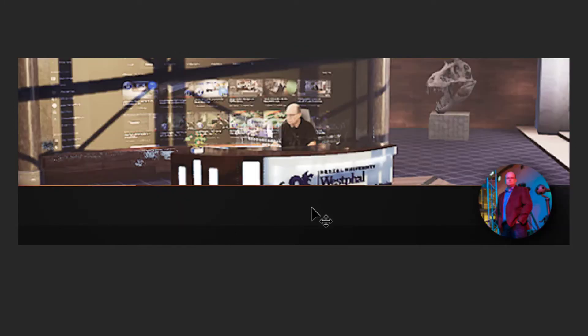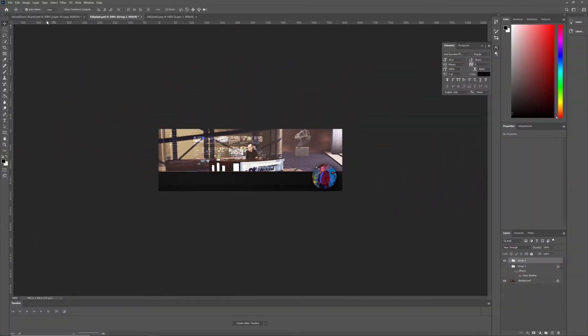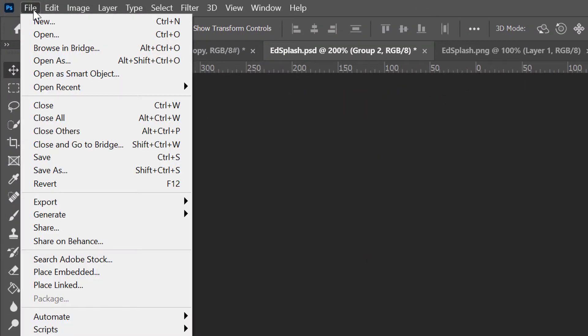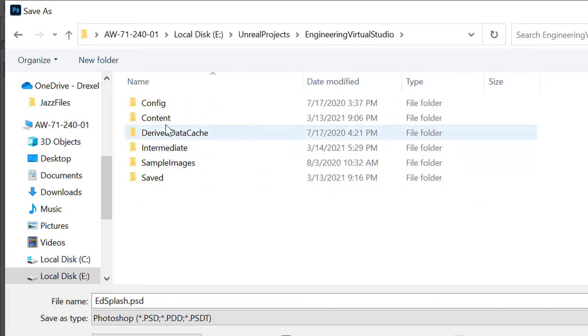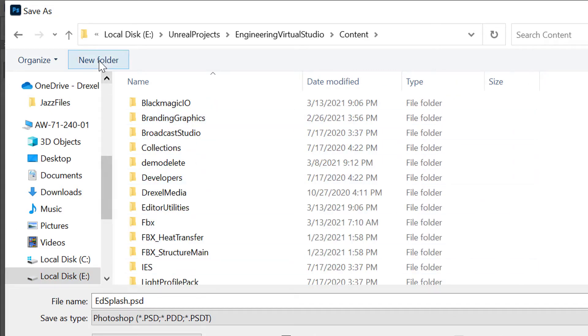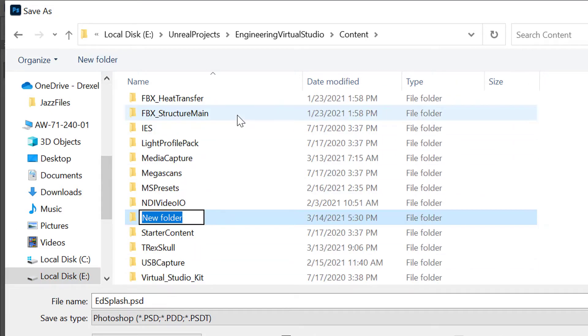Here's what I came up with for my virtual studio. Once you've set yours up, you'll need to save it into your project's content folder. If it doesn't exist already, create a folder called Splash under the content folder.